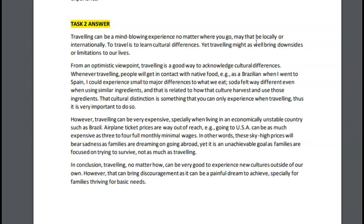From an optimistic viewpoint, traveling is a good way to acknowledge cultural differences. Whenever traveling, people will get in contact with native food. For example, as a Brazilian, when I went to Spain, I could experience small and major differences in what we eat. 'Soda felt not way different' — that's really conversational. You could have said 'soda felt far different' or 'very different, even when using very similar ingredients.' And that is related to how the culture harvests and uses those ingredients. I'm a little confused by this statement. 'That cultural distinction is something you can only experience when traveling. Thus, it is very important to do so.'